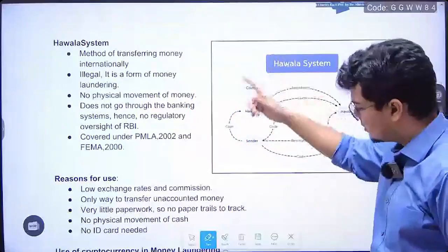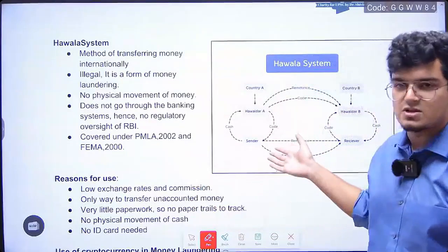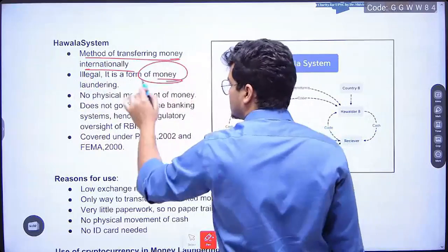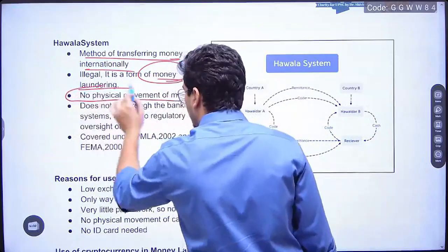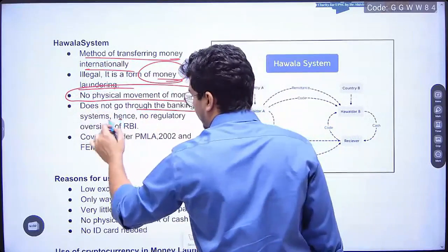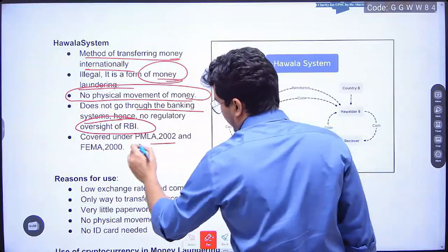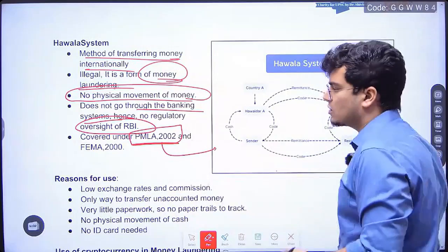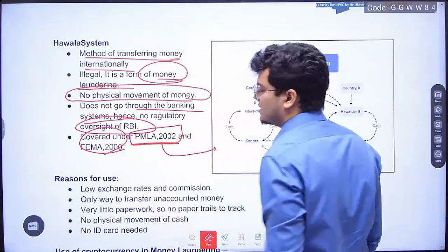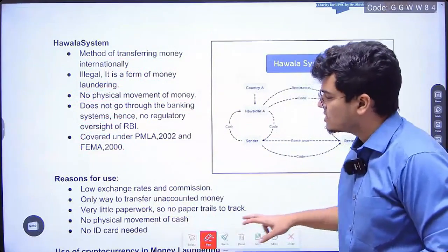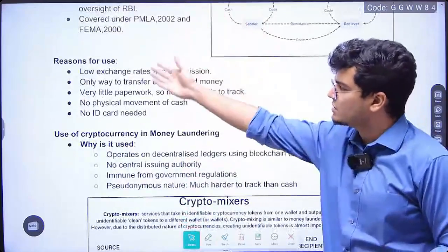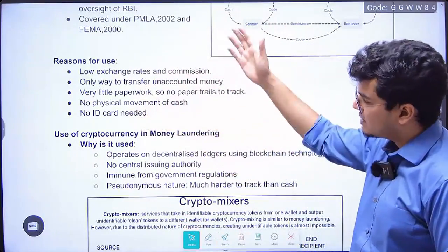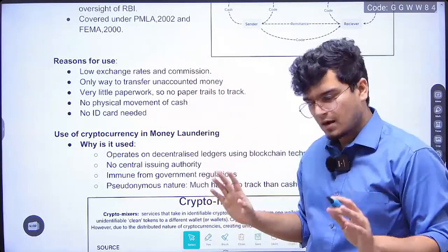This is the first and oldest form of money laundering called the Hawala system. Hawala means trust because it is a trust-based operation. It is a method of transferring money internationally — illegal, a form of money laundering. No physical movement of money happens; it does not go through the banking system so RBI has no oversight. It is covered under the PMLA — Prevention of Money Laundering Act — and also under FEMA, the Foreign Exchange Management Act. It is used because of low commission, ability to transfer unaccounted money, no paperwork, no physical movement of cash, no ID.